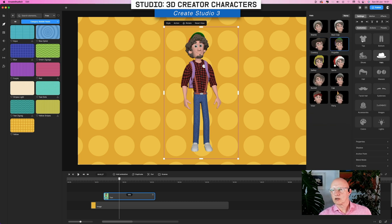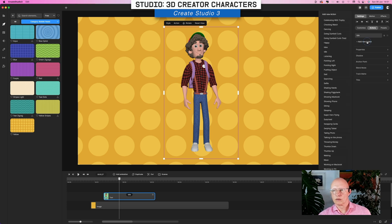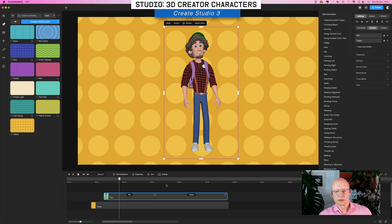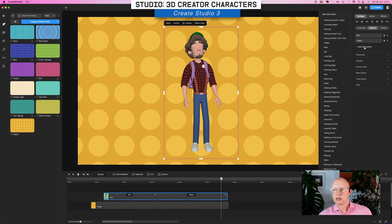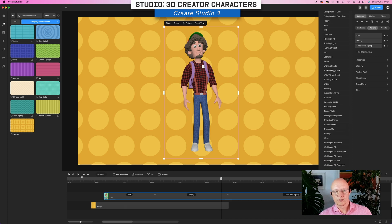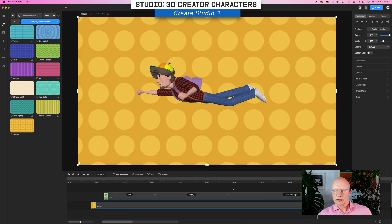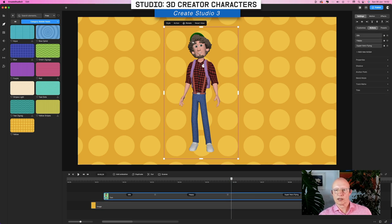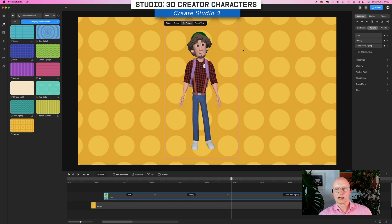Besides that, all characters have actions. By default they're in an idle state — not really moving — but you can add an action from a preset list which is quite long. Let's try superhero. There you go. And then another thing that sets the 3D Creator characters apart is that they have a rotate option: you just select them, click rotate, then click and drag to put them in at any angle you want. That's something the other normal 3D characters do not have.